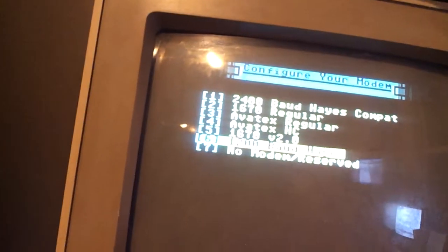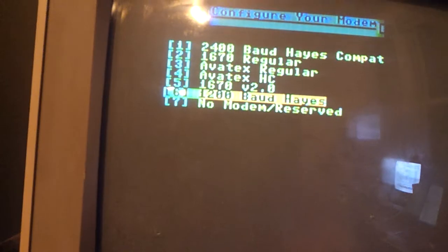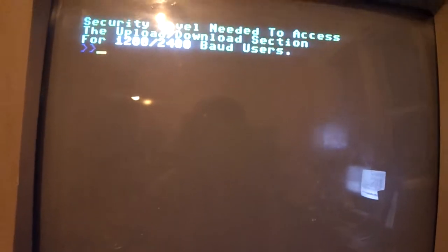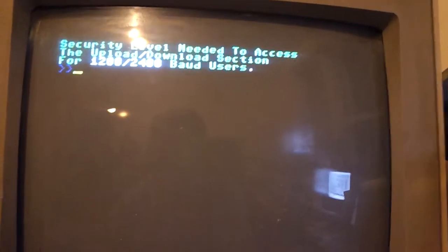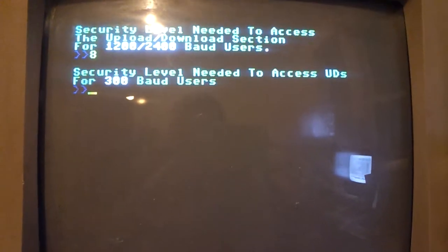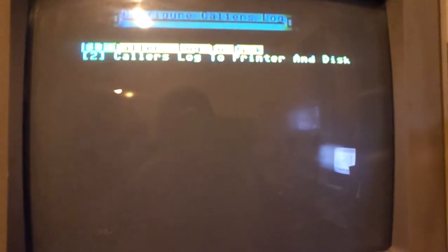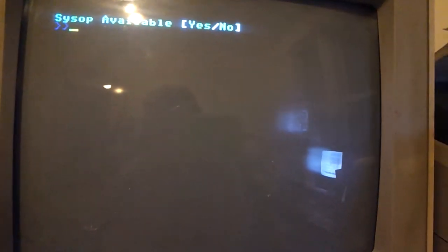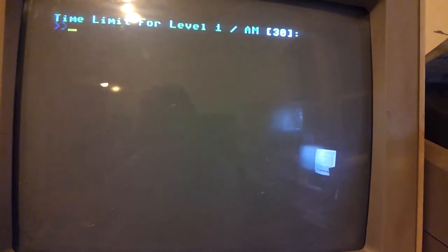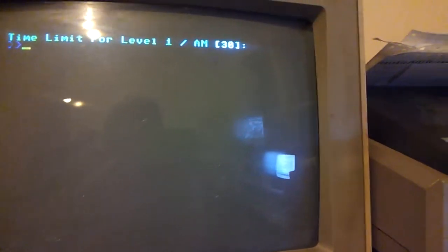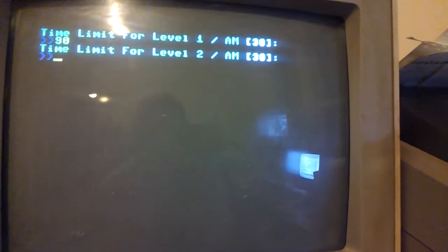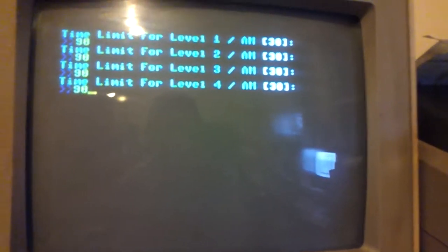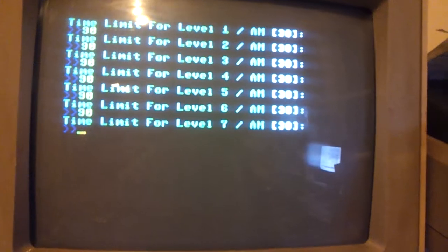Let's see if I can turn my screen down just here more so you can see it real good. Security level, I'm just going to use 8 just for the hell of it. Just hit return enter at the sysop prompt. We are not available. We can hit 90 through all these. Even if you hit just enter, it will give you 30 minutes.